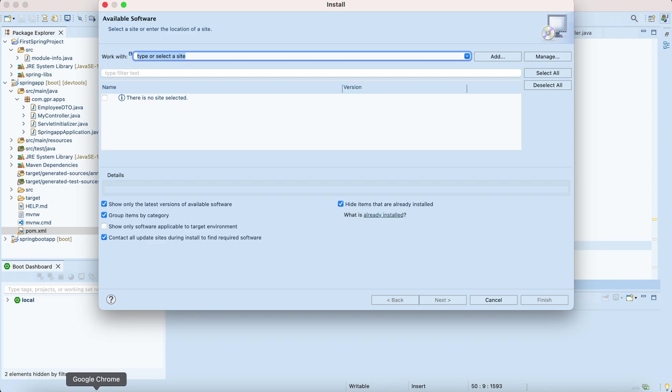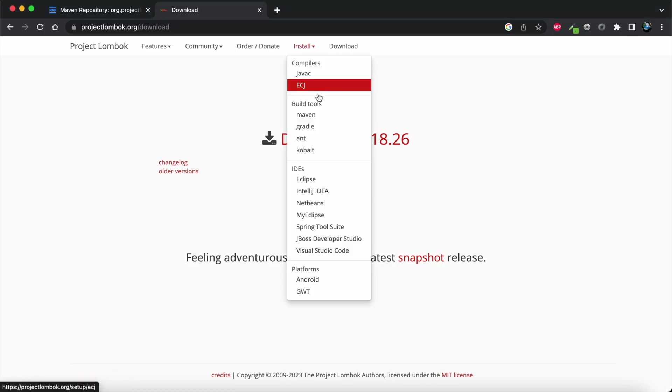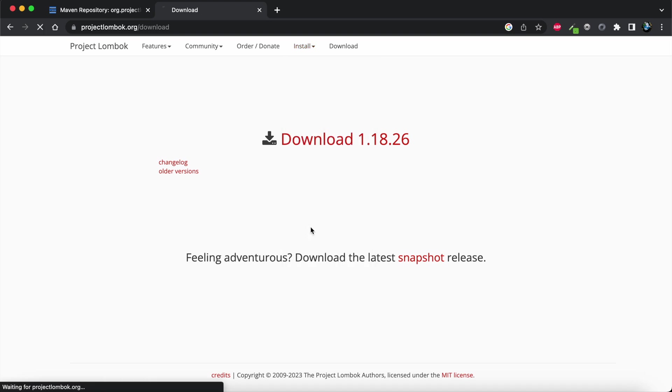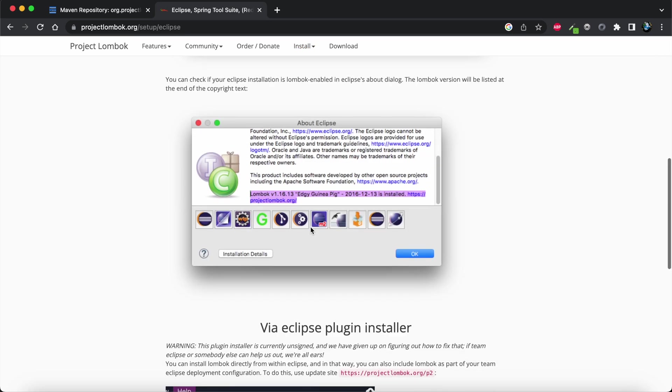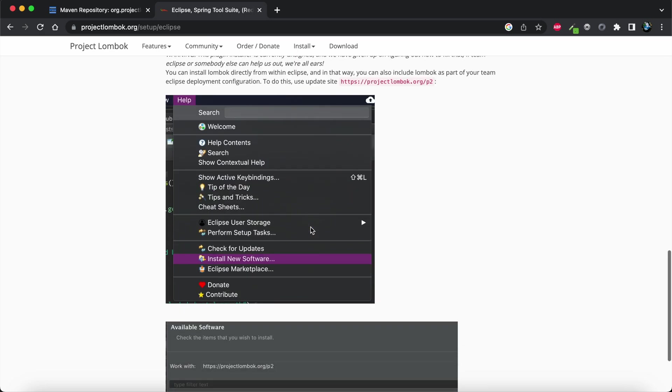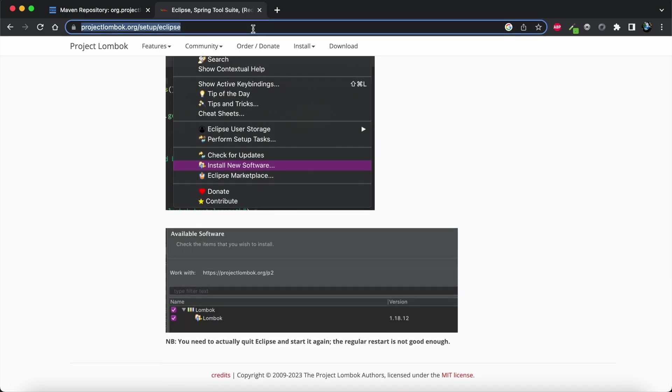Another way is you can directly go to Help, Install New Software, and you can directly copy paste the Lombok URL. The URL you need to copy you can pick up from here.